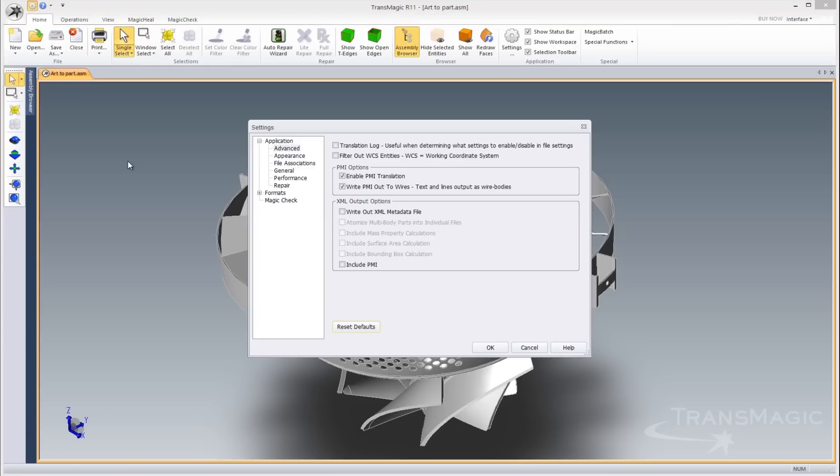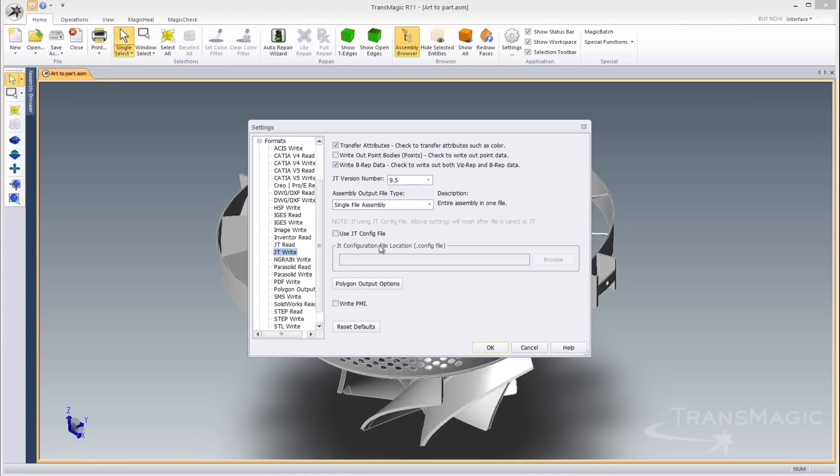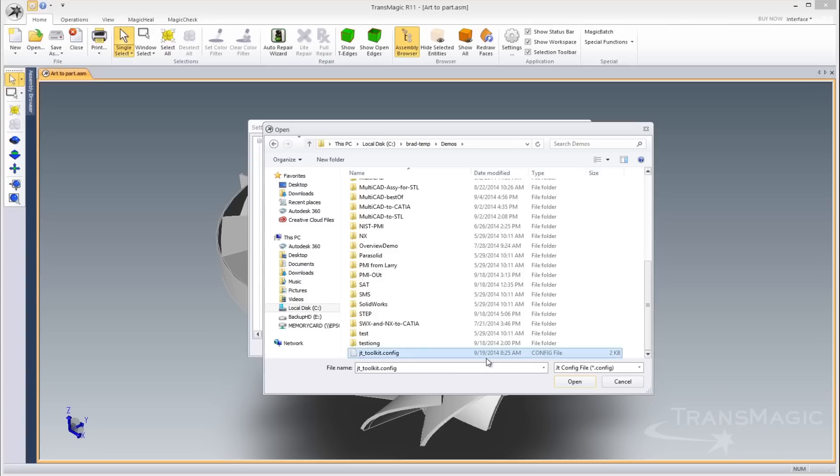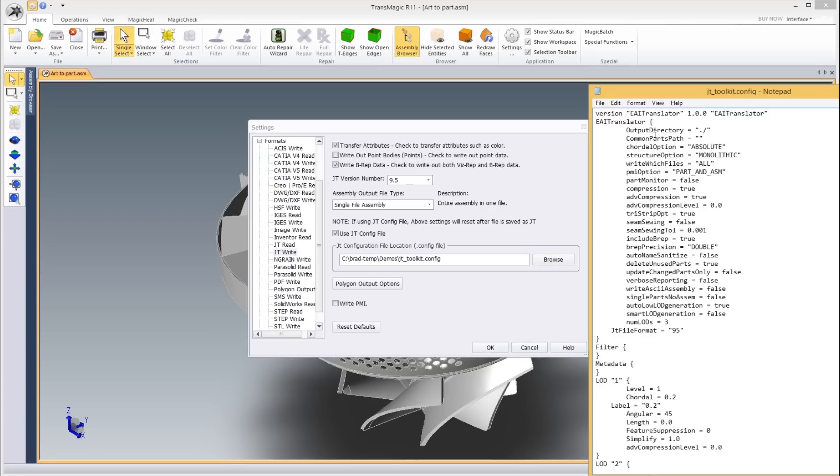Updated and enhanced formats include the new release of 2014 CATIA, the new STEP AP242, and support for JT config files.